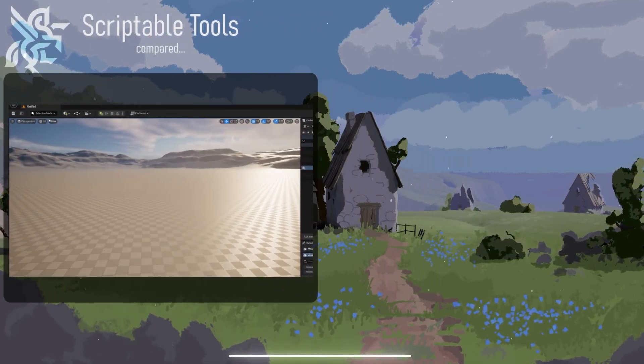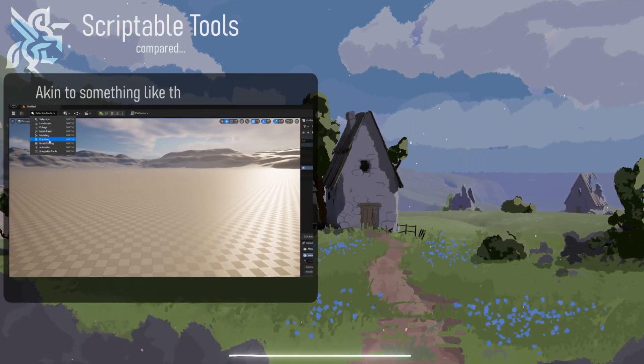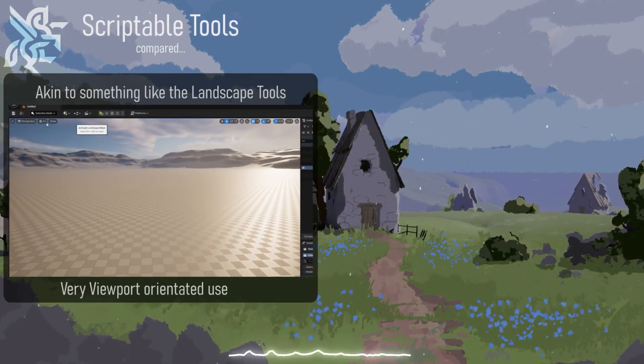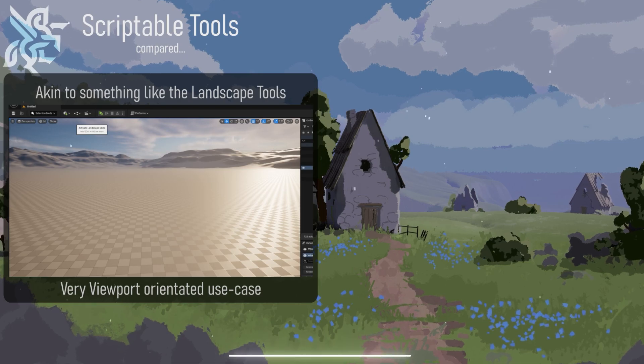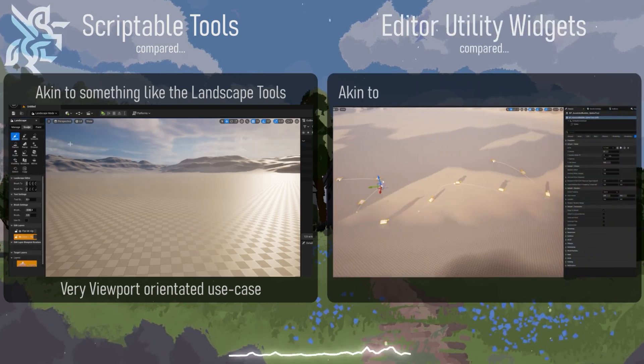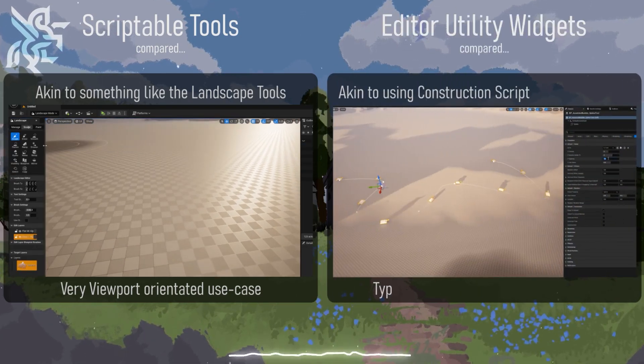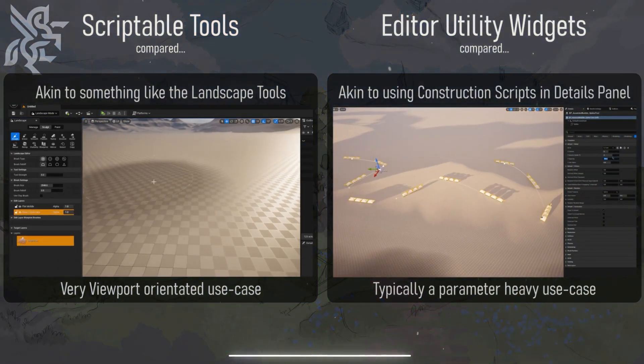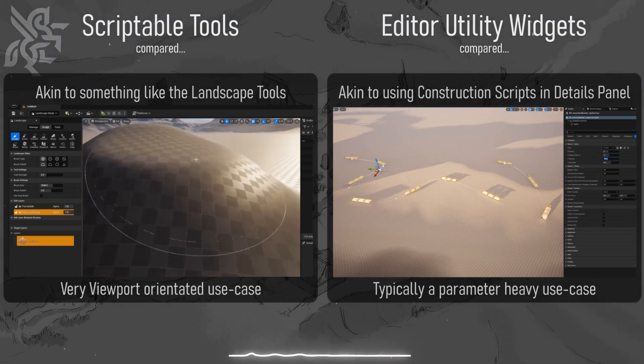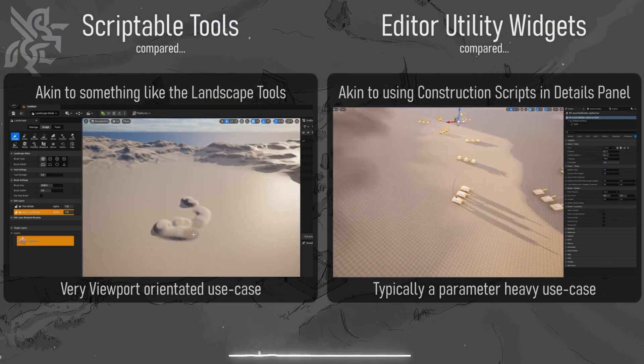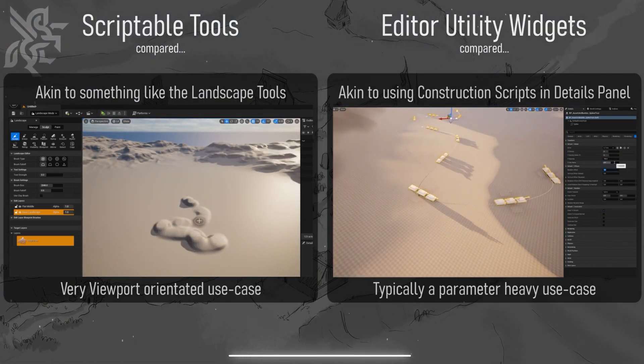While editor utility widgets are similar to a toolset made using construction scripts where you would use the details panel to set up parameters for a more procedural tool.